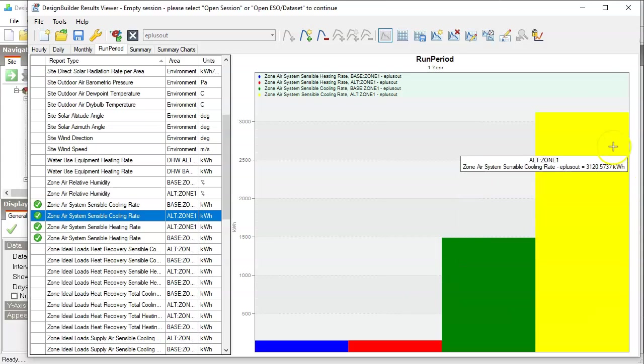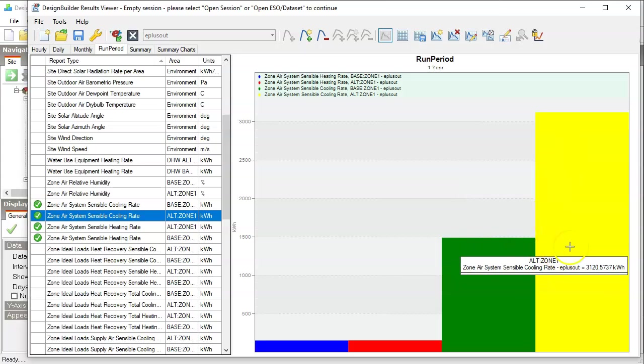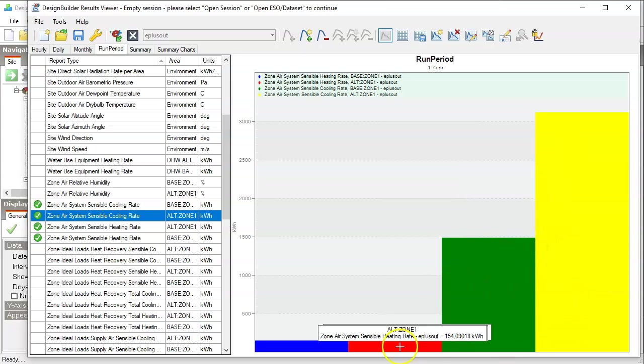The case with a larger window is much higher, twice as high cooling demand than the smaller window case.